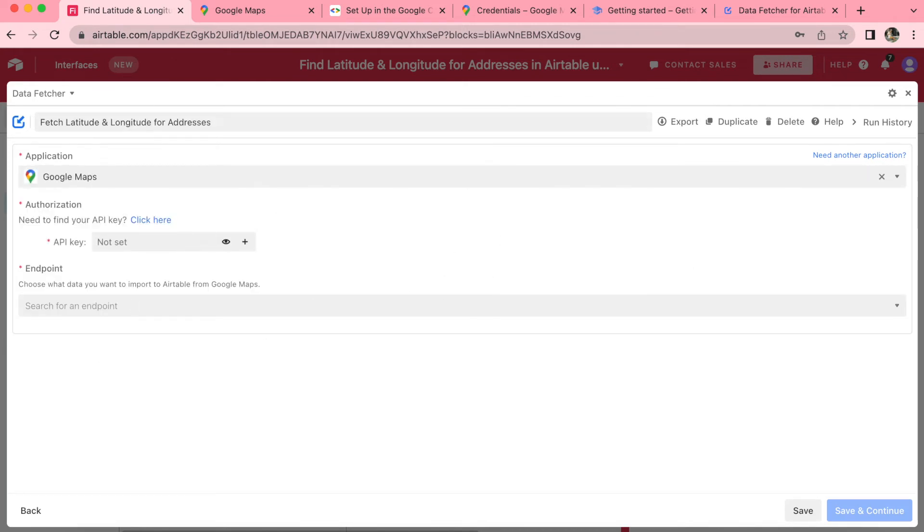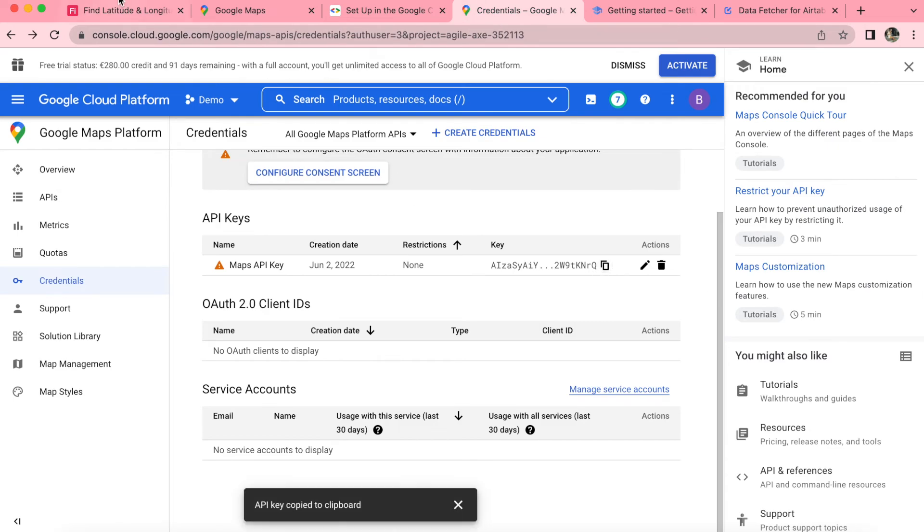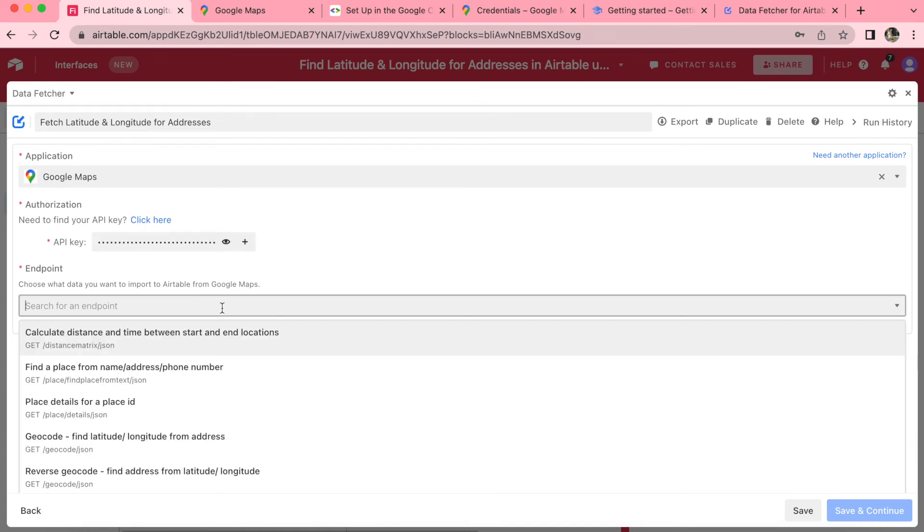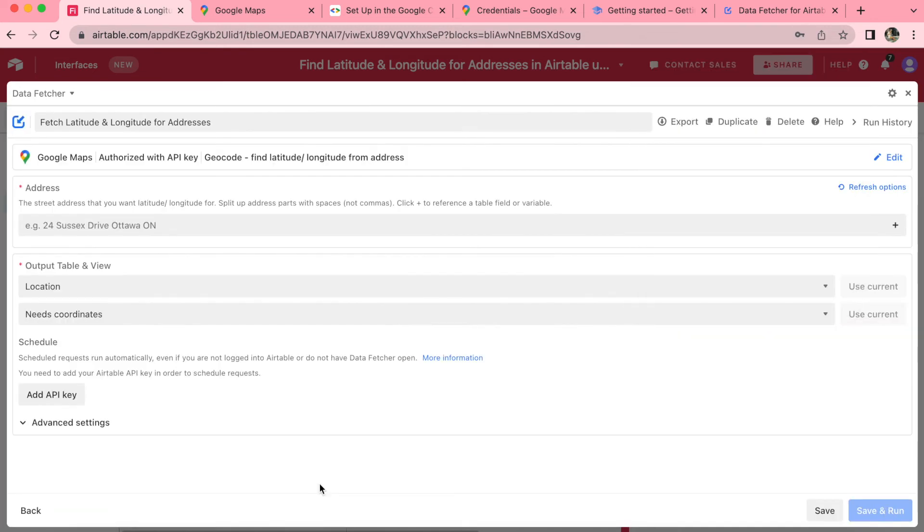Now we'll need to add that API key that we've already created. So you can go back to the tab that you have that in, copy it over and paste it back into the API key input box. For the endpoint, we'd like to choose geocode, find latitude or longitude from address, and then simply select save and continue in the bottom right hand corner.